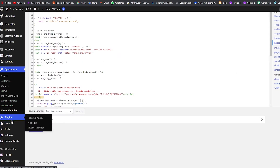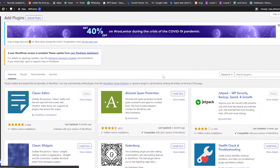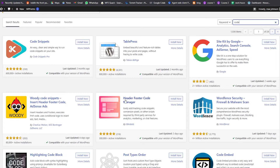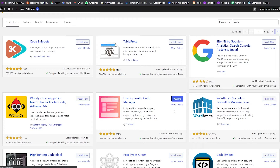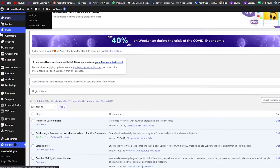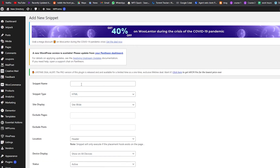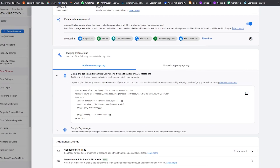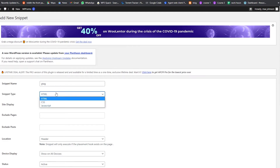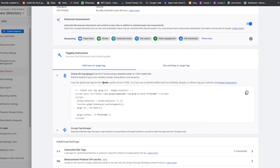For the plugin approach, go to the Plugins section, click Add New, and search for 'Header Footer Code Manager,' also called HFC Manager. Click Install Now, then Activate the plugin. Once activated, you'll see 'HFCM' at the bottom of the dashboard. Click on it, then go to 'Add New Snippet.' Give the snippet a name — I'll call it 'gtag.js' — and set the snippet type to JavaScript, since the file ends in .js.